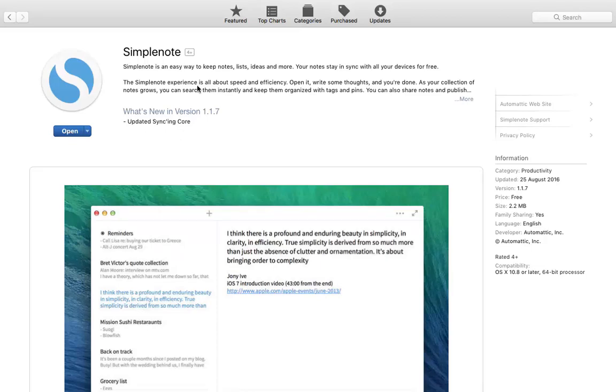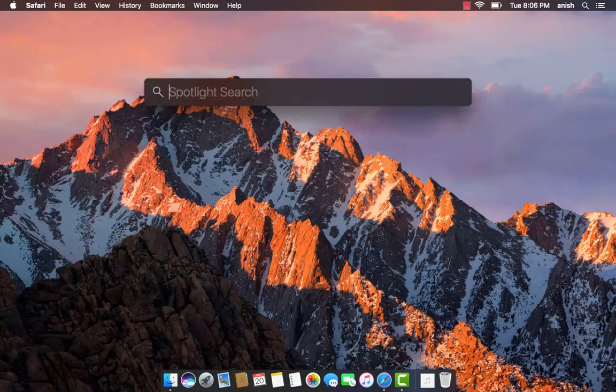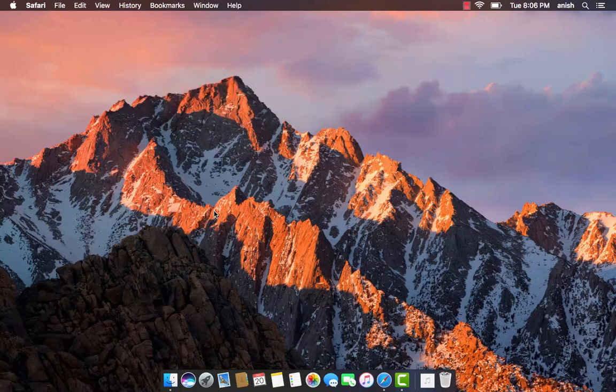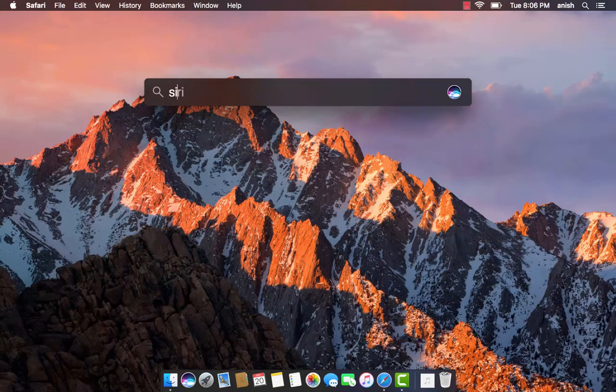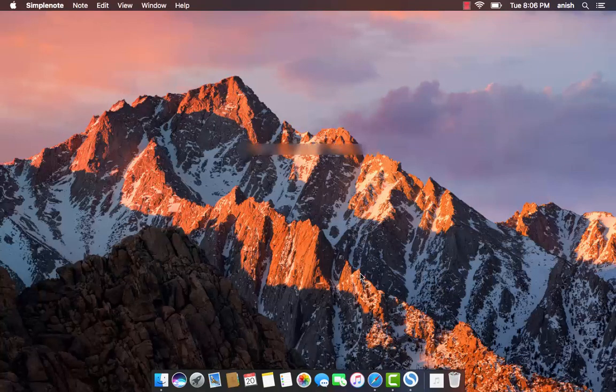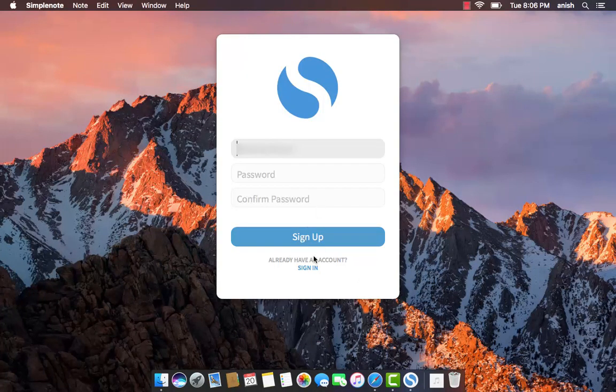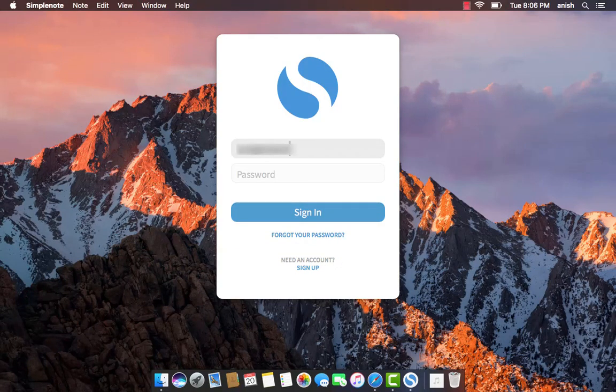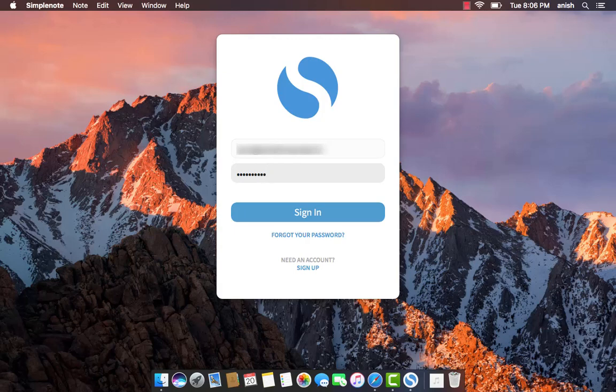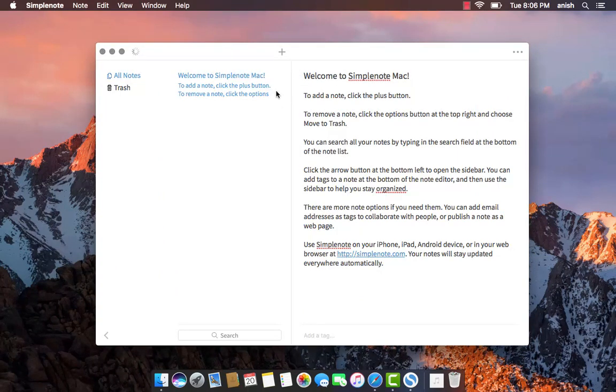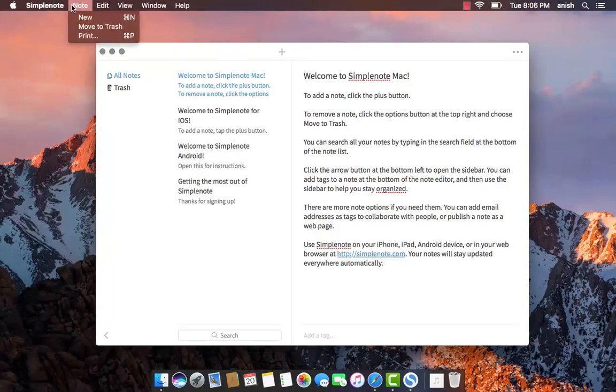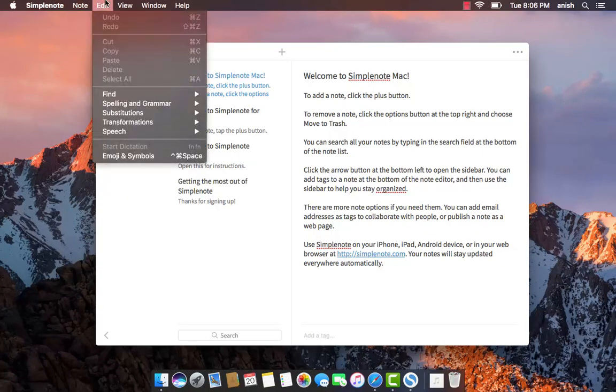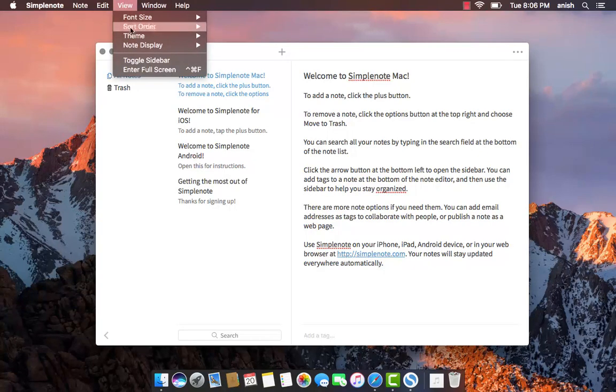Or you can search on Spotlight. SimplenNote. Login with your ID, the same ID which you used on your mobile, Apple phone, or Windows. Click on Sign In. Once it's signed in, it will sync all your devices. Here you can see, it's SimplenNote welcome for Mac. The same edit, all font functions are available here. Once it's synced.